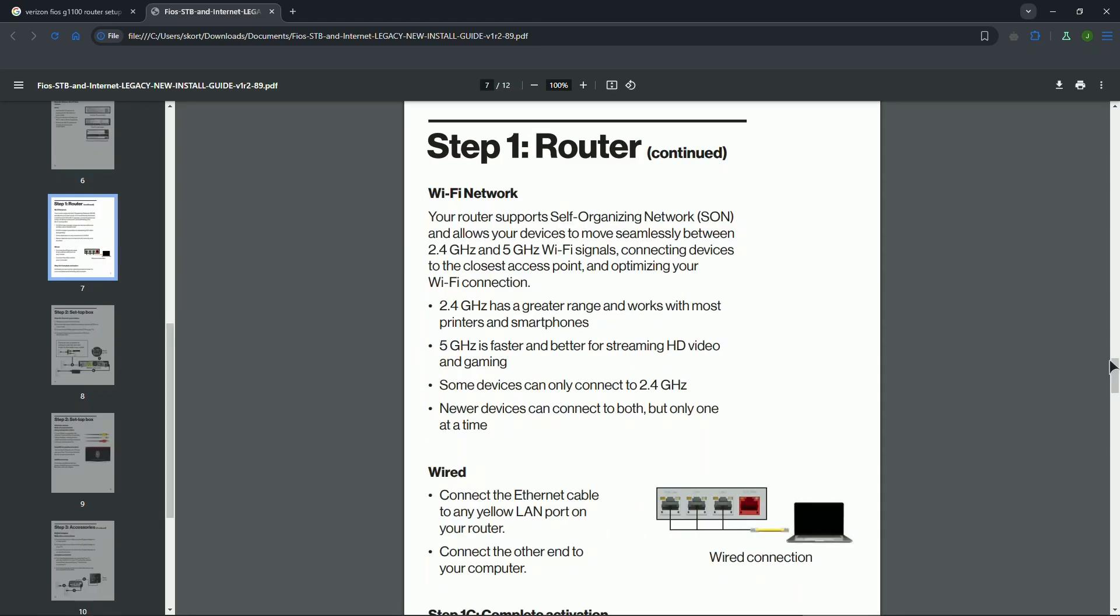After that, you need to look at the label on the back of the router and start setting up your router. You will find on the label your default Wi-Fi name and also the password. On your device, search for the available Wi-Fi networks, select your router's SSID, and enter the password to connect.